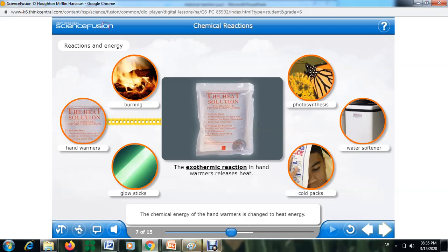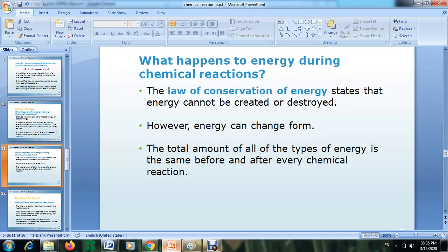From these examples we can differentiate between exothermic and endothermic reactions. You also have to keep in mind that energy is always conserved. The law of conservation of energy states that energy cannot be created or destroyed; however, energy can change form. So the total amount of all types of energy is the same before and after every chemical reaction.